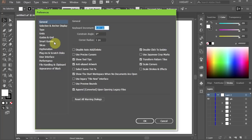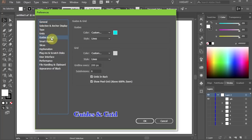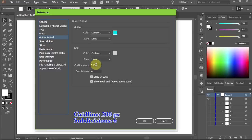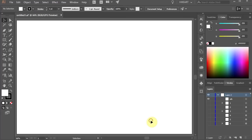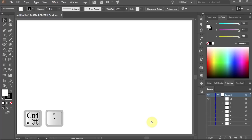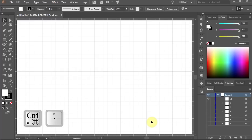Now select the Guides and Grid, set the gridline to 200 pixels and the subdivisions to 6, click OK. If your grid is not visible press the Ctrl and Quotation mark keys on your keyboard.